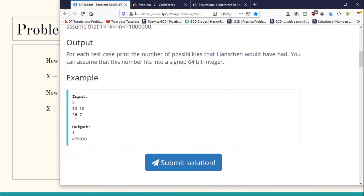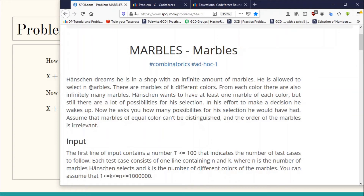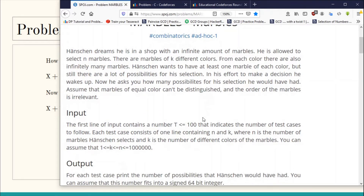For example, if n = 30 and k = 7 (seven different colors), you have to choose 30 marbles with at least one of each color — the answer is 4,75,020 different permutations. Since both k and n change in every test case, it becomes very difficult to solve using ad hoc or brute force techniques.